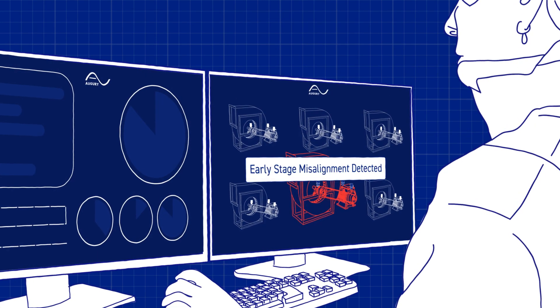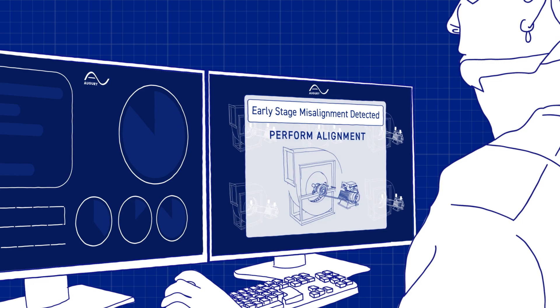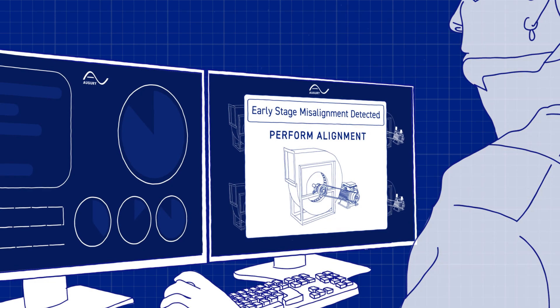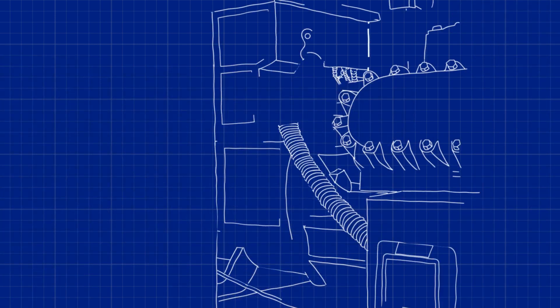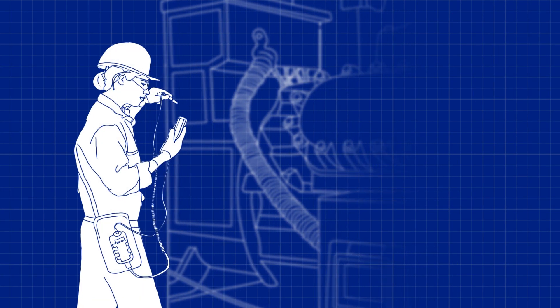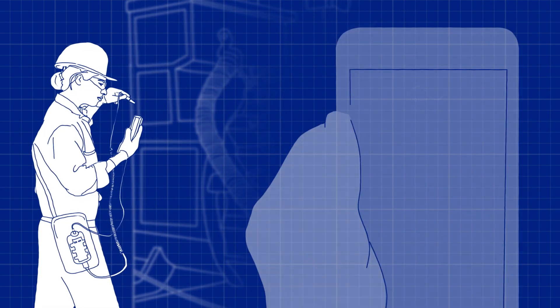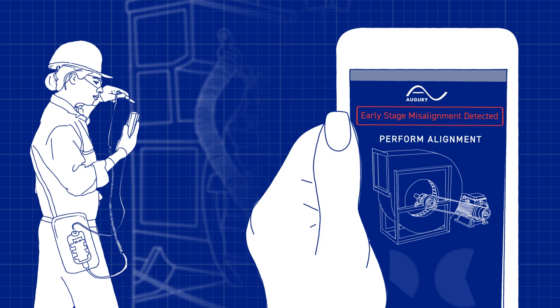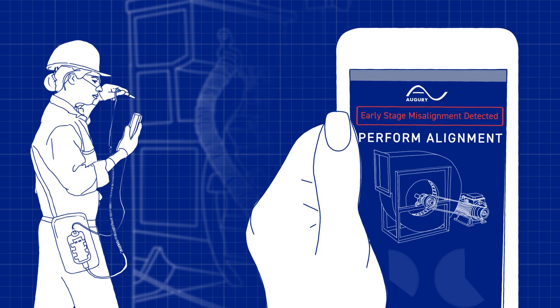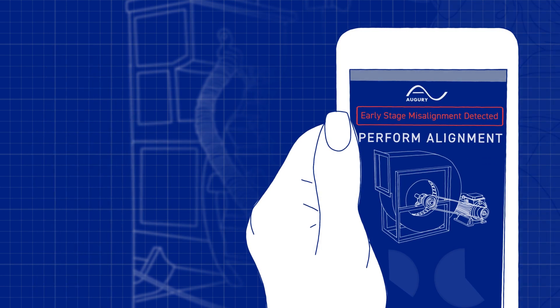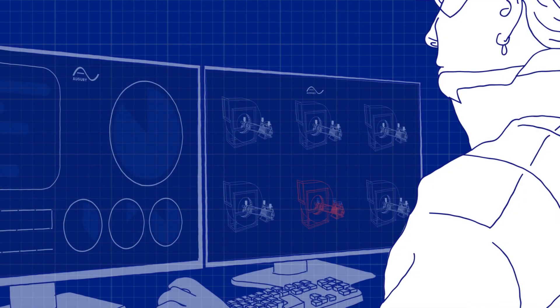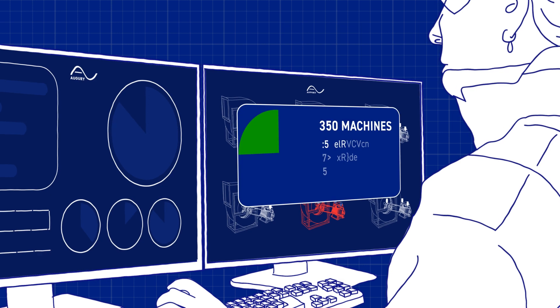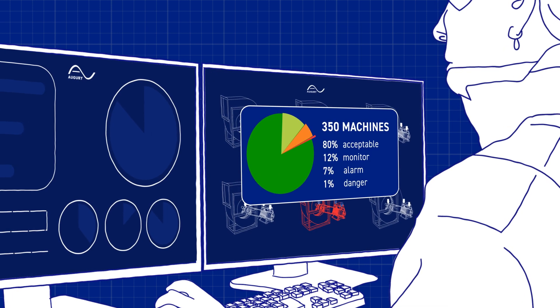This analysis is done in real-time, providing immediate and actionable results. Engineers, managers, and technicians are alerted to issues as they develop, anticipating the needs of their machines through automated diagnostics.